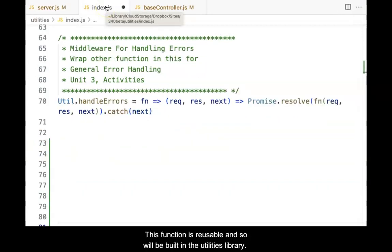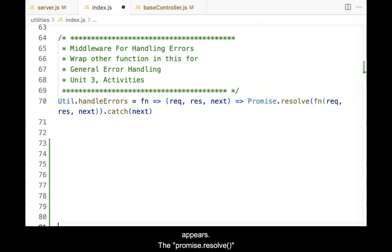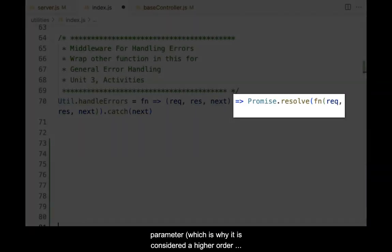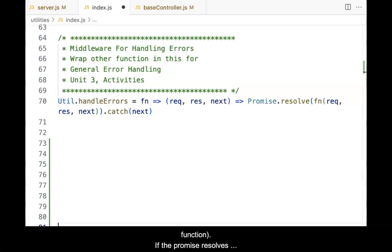This function is reusable and so will be built into the Utilities Library. Opening the Utilities Library, write the function as it appears. The Promise.resolve function accepts a function as a parameter, which is why it is considered a higher-order function.